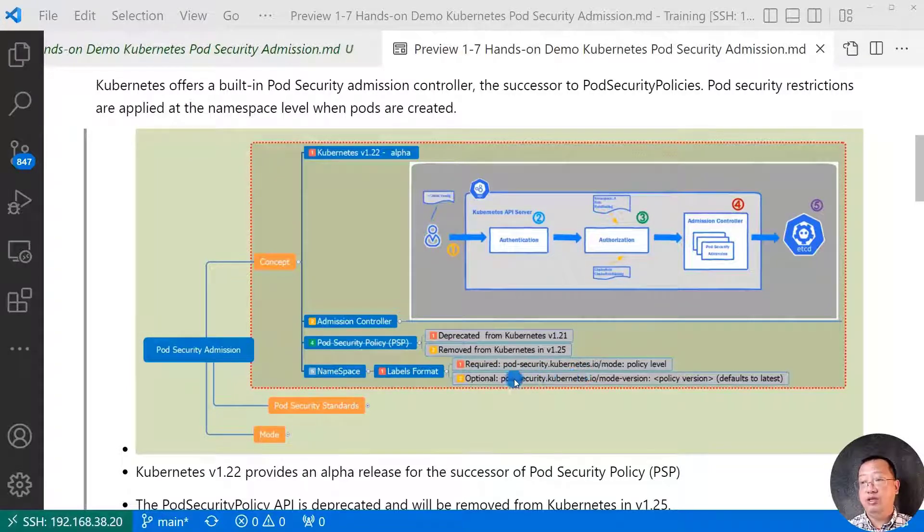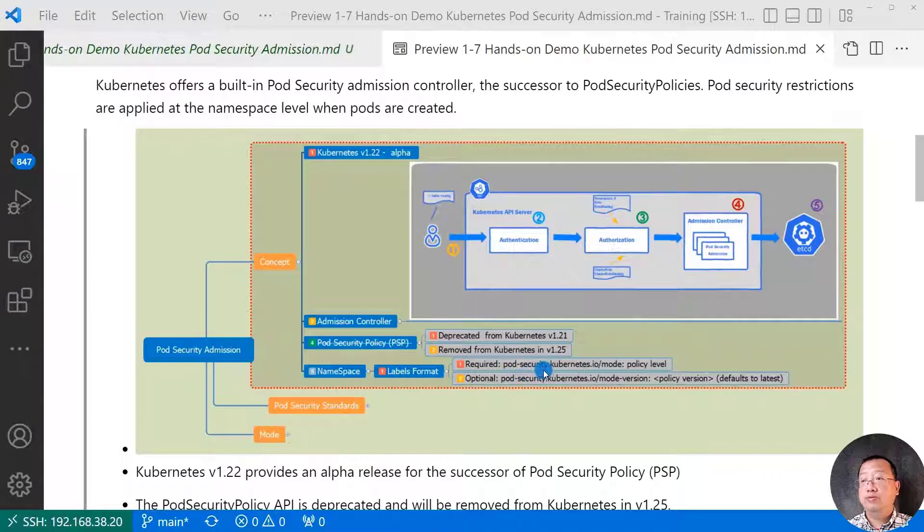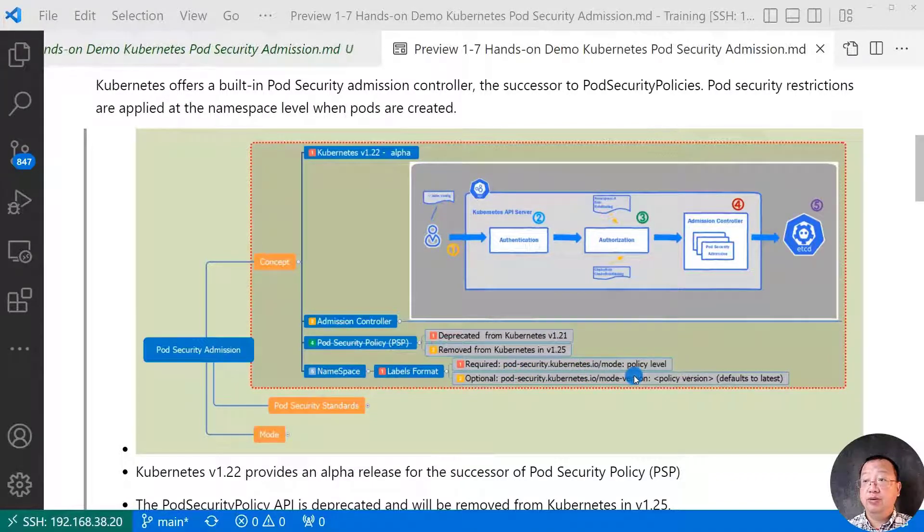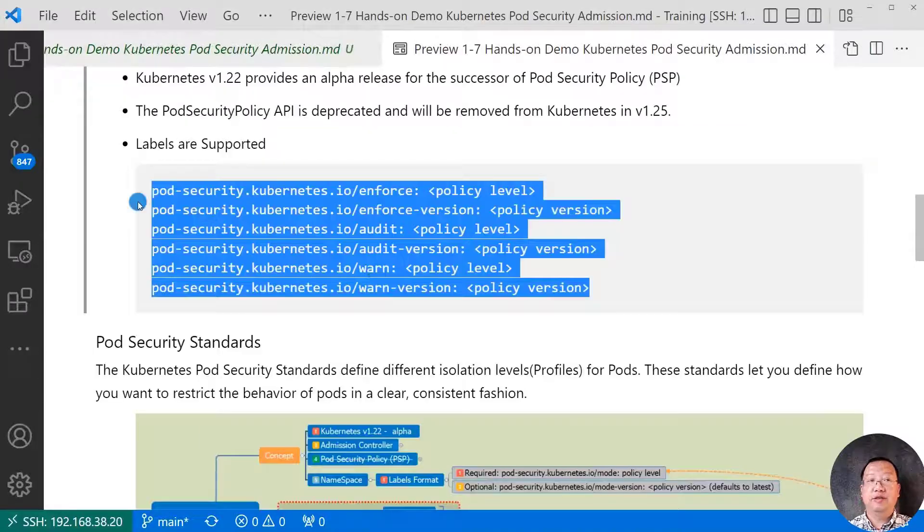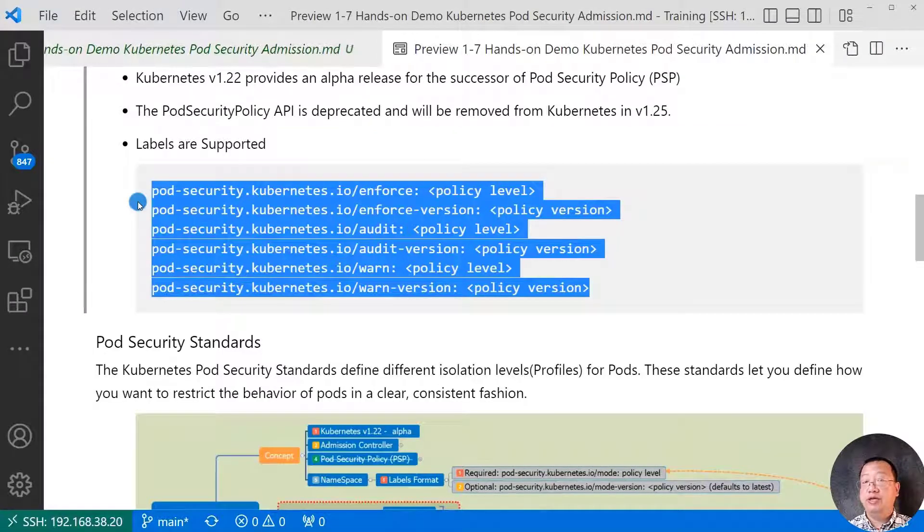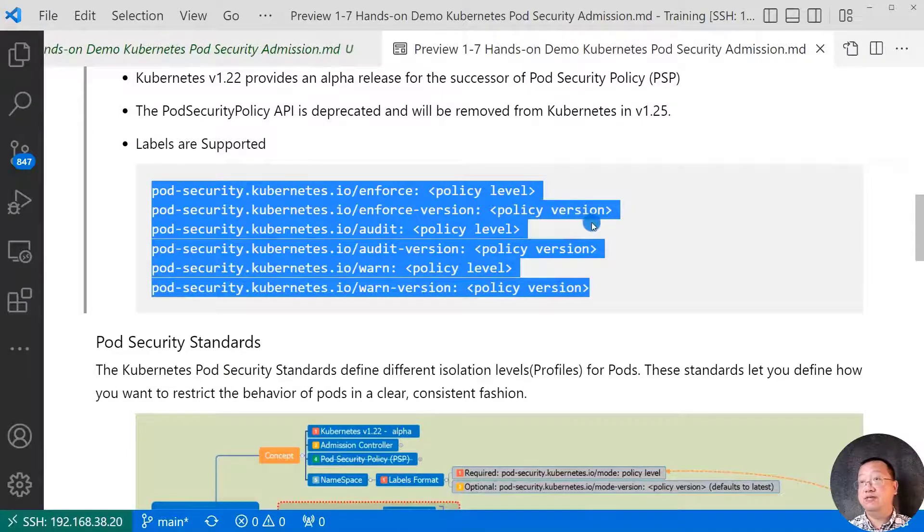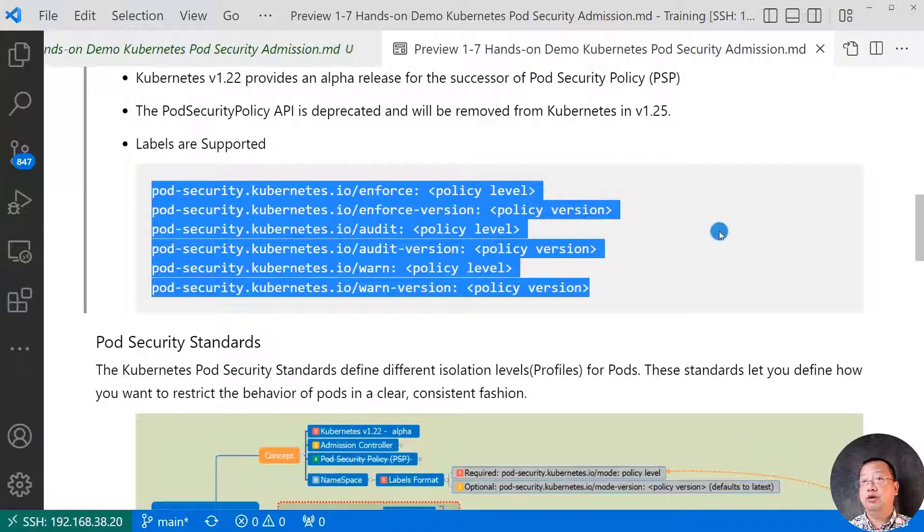Option label format is pod-security.kubernetes.io mode version and policy version. There is a full list for pod security admission labels. You see the policy level and policy version. What is policy? We will move to the next topic.